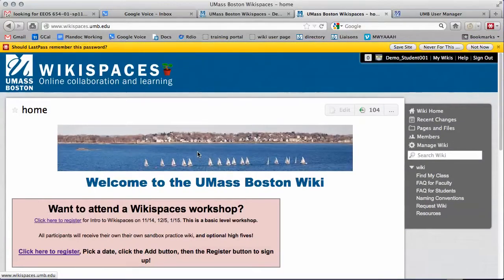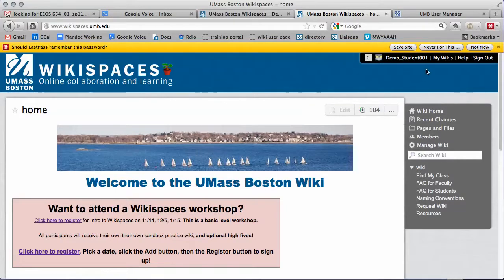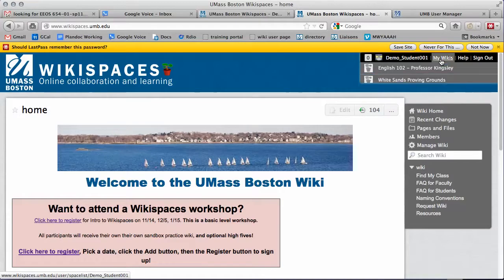After logging in, you can access your wikis from the My Wikis link next to your name in the top right corner. Click the link and your wikis will appear.